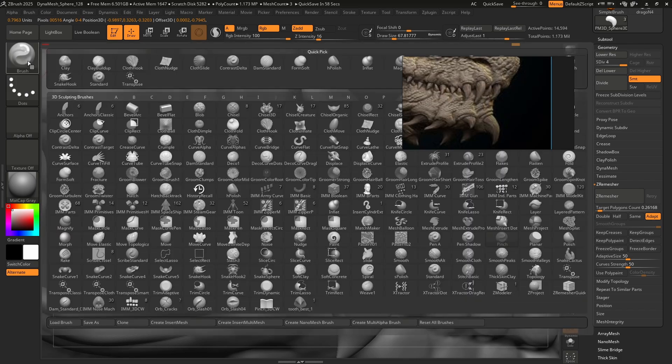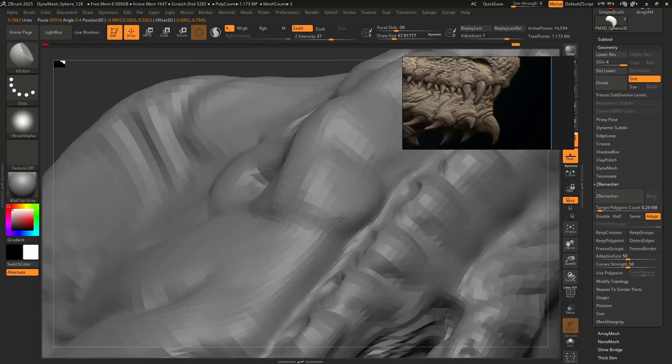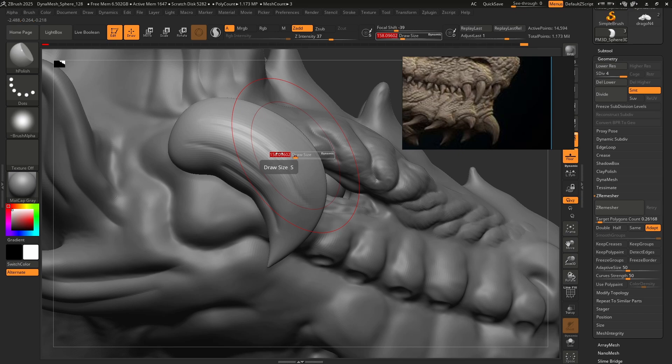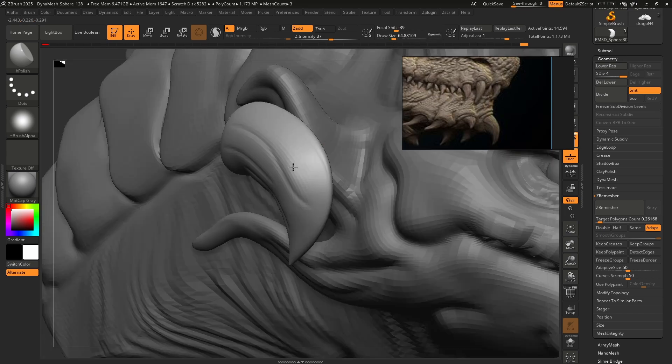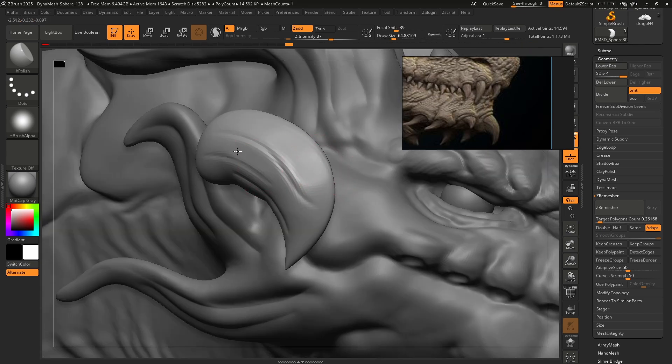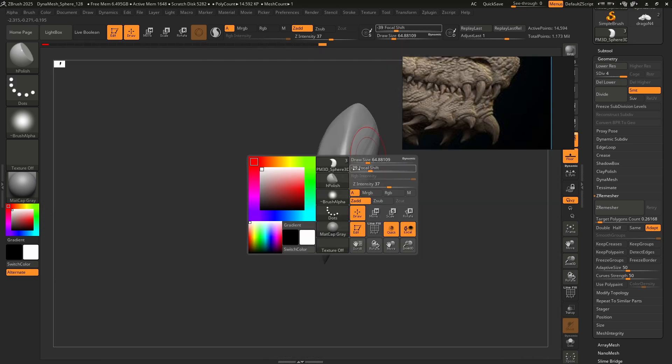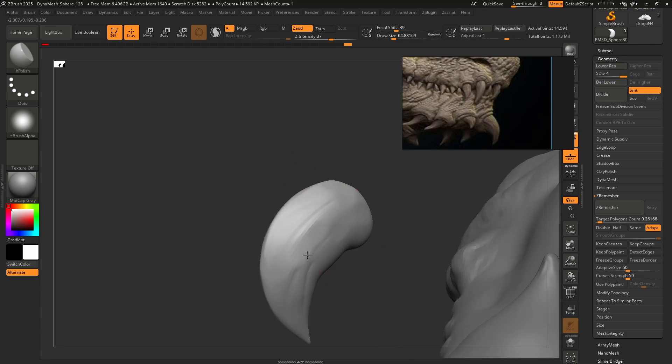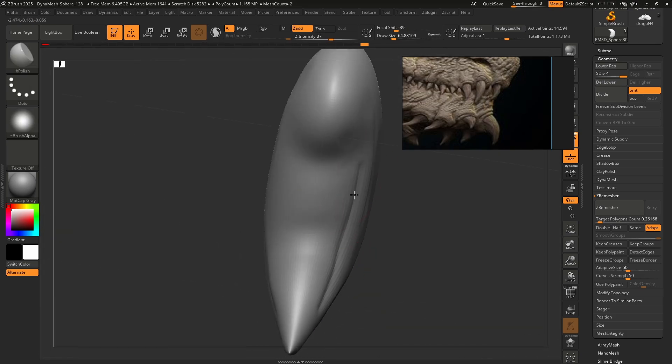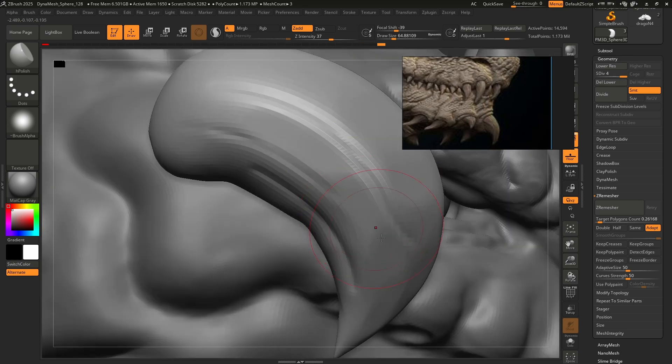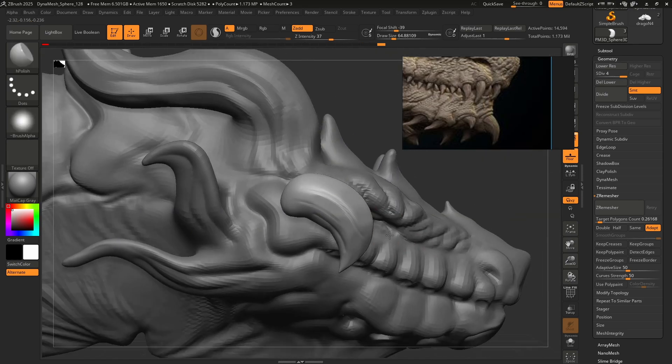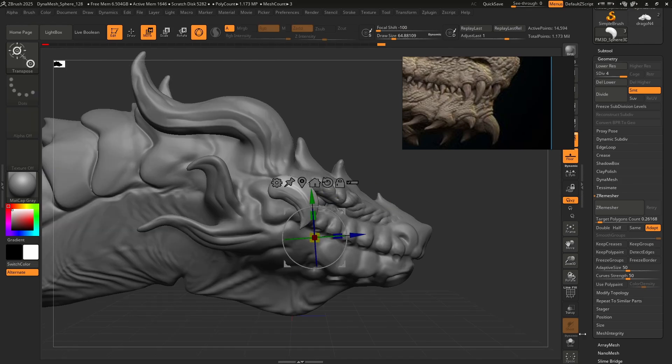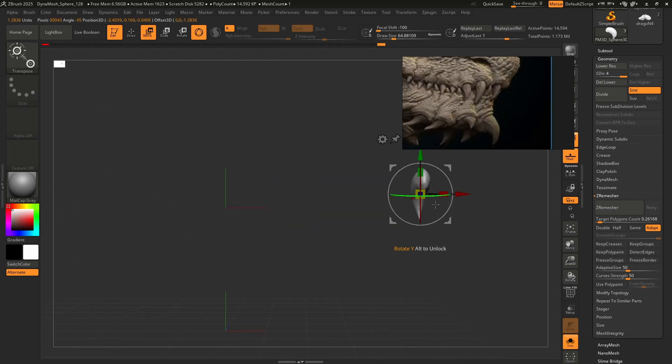Now might be a good time to try that H Polish brush.